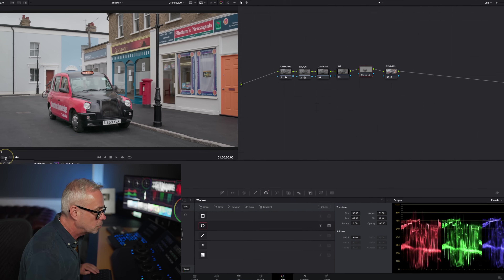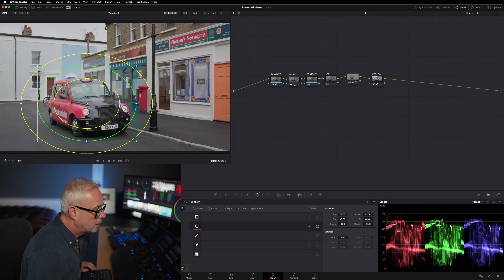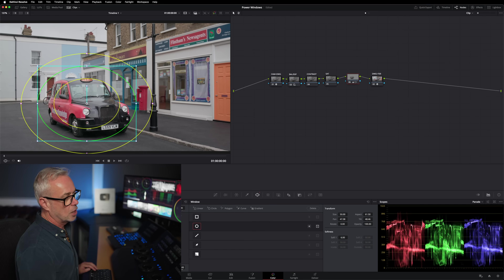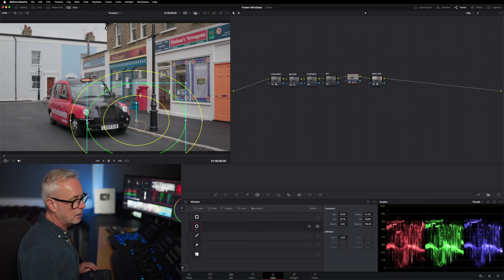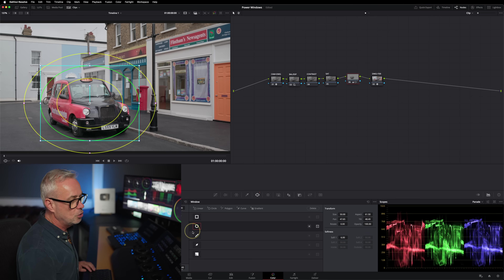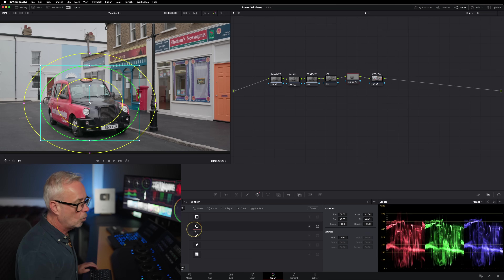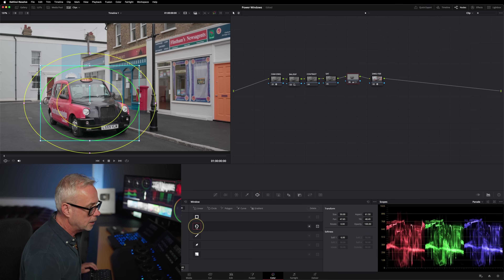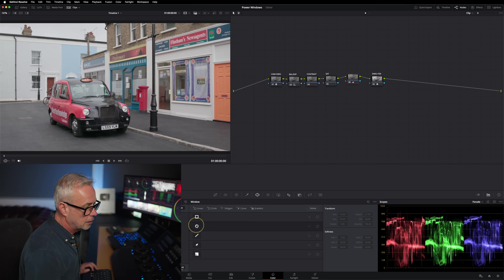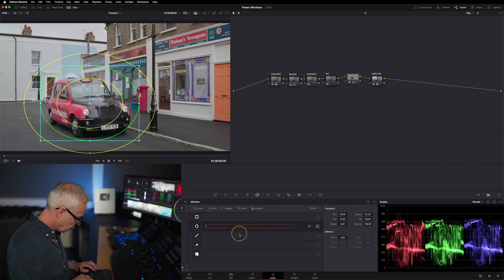To see the outline shape again, switch it back on and go to power window. I can now see the shape and move it around. That's just using the circle power window. You can switch windows on and off, and you can even name them — for instance, clicking here and typing 'taxi.'